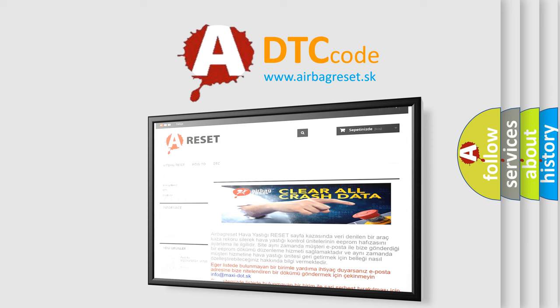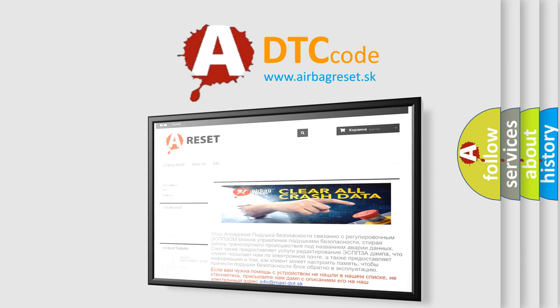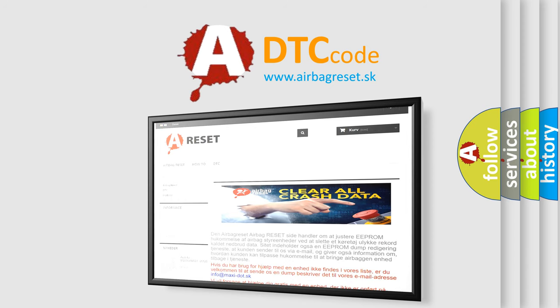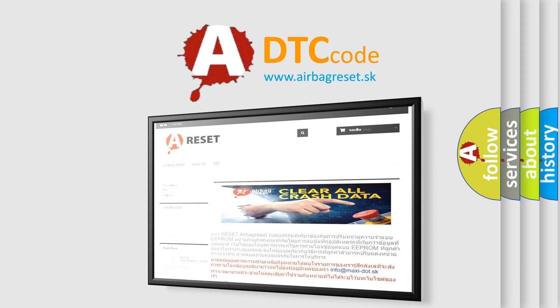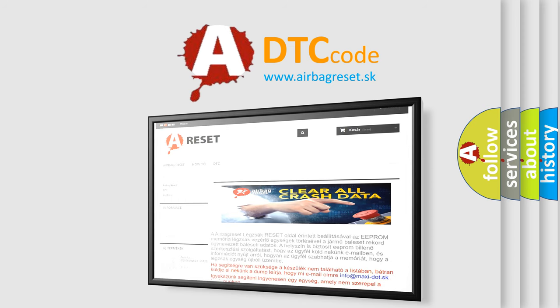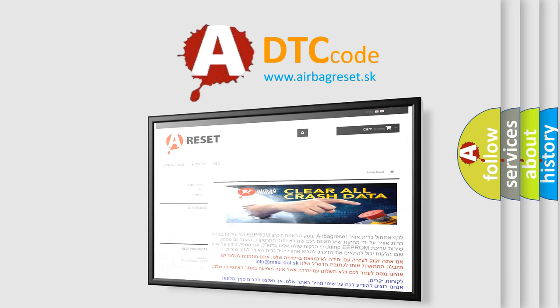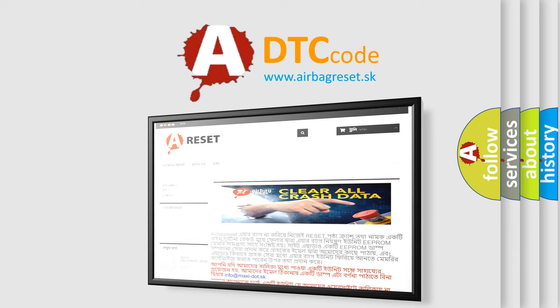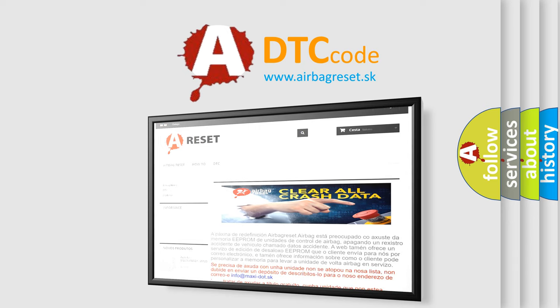The Airbag Reset website aims to provide information in 52 languages. Thank you for your attention and stay tuned for the next video.